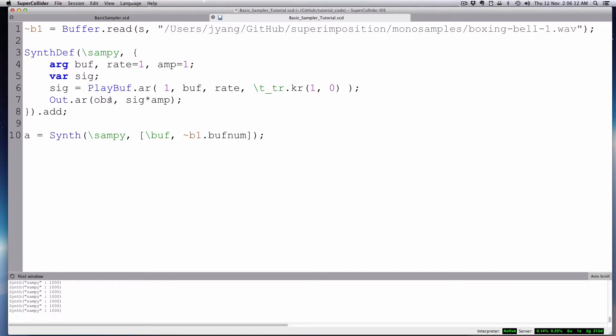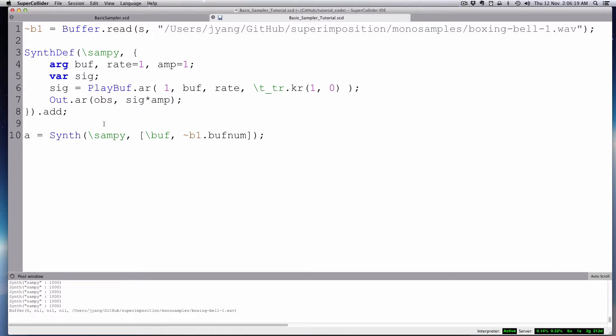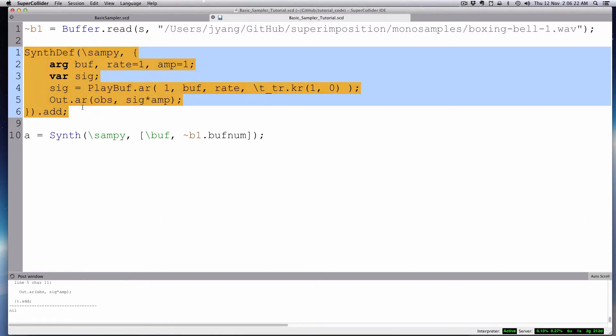So let's boot up our server there. I guess it's already booted. I'll send that buffer and load that up, and you'll see this message come up. It says bell, and then we'll send our synth def. Add that. Let's see.